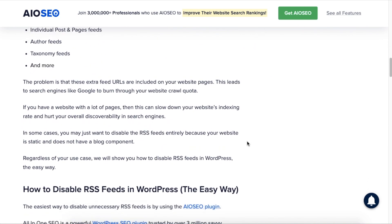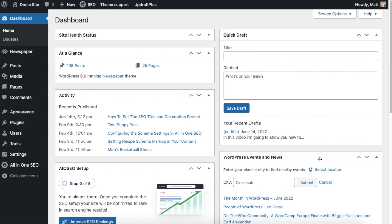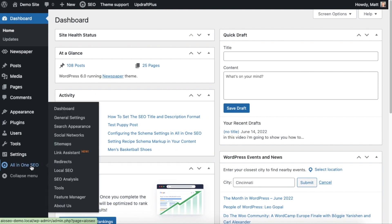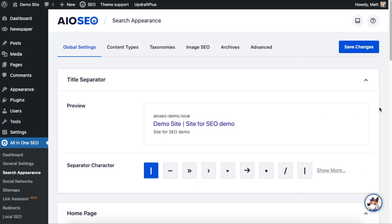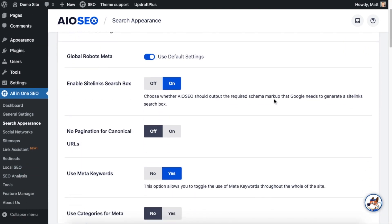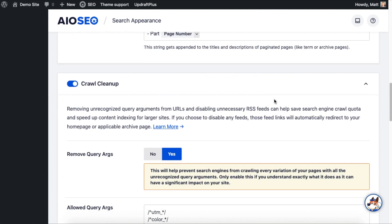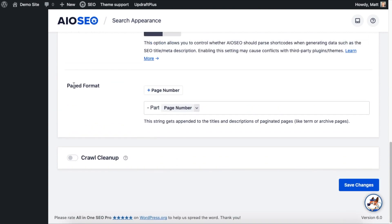I'm going to show you the easiest way to do that using the All in One SEO plugin. From the WordPress dashboard, head over to the All in One SEO menu and click on Search Appearance. Then on the tabs at the top, click on Advanced and scroll down to where it says Crawl Cleanup — make sure this is enabled.